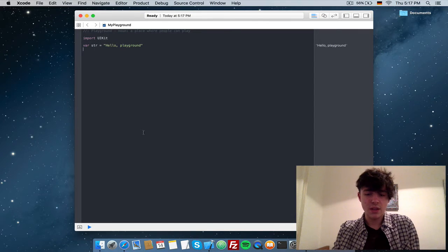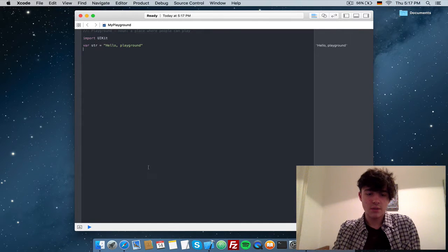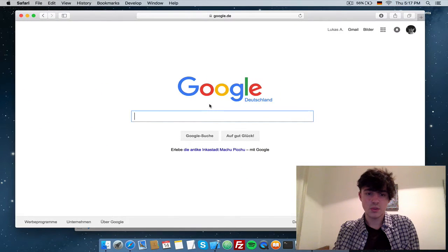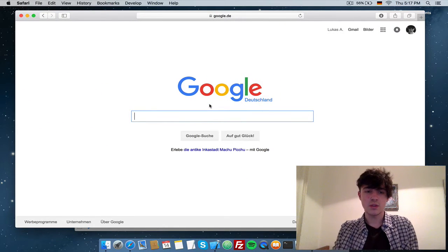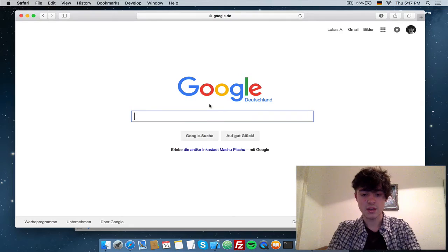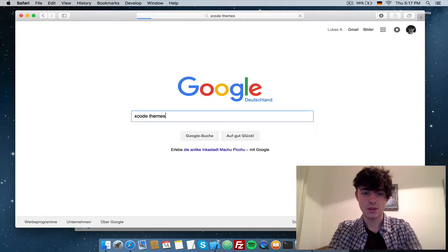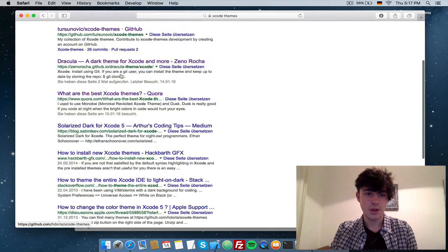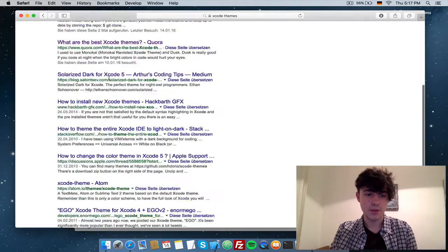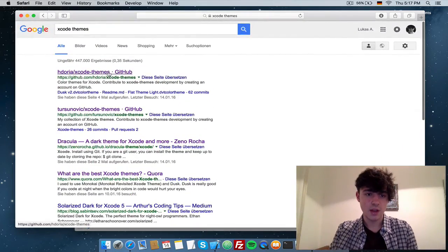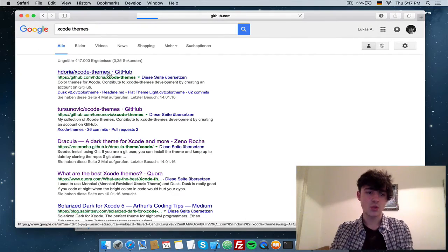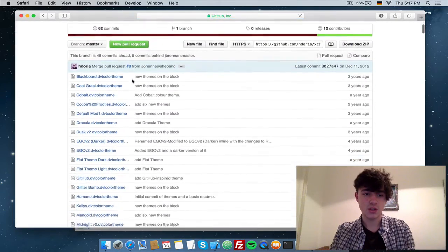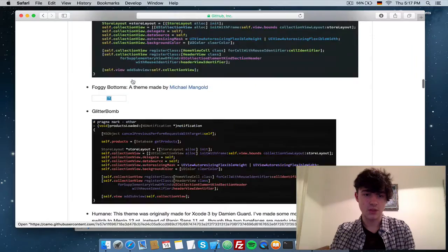How can we actually install or download other ones? We have to go to the internet, just open your browser, look on Google or whatever you use for your search engine, and let's go for Xcode themes. In here we will probably find a lot of things we can go for. Let's choose this one, Hdoria Xcode themes, which I just looked at before.